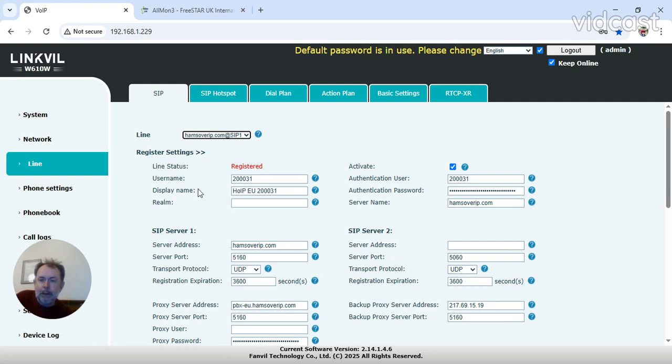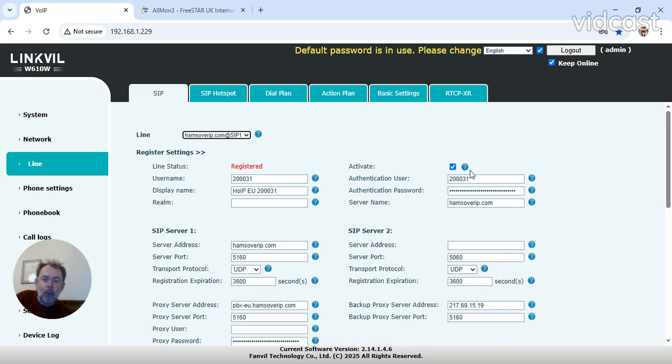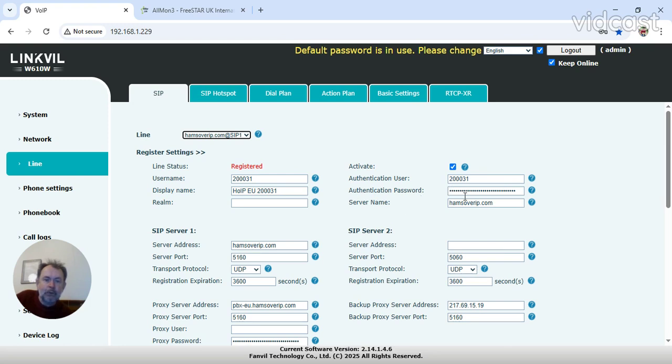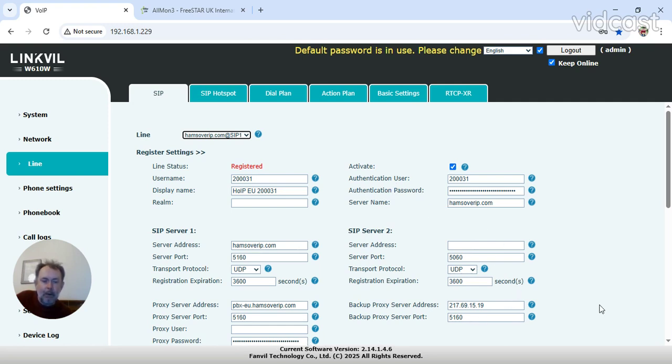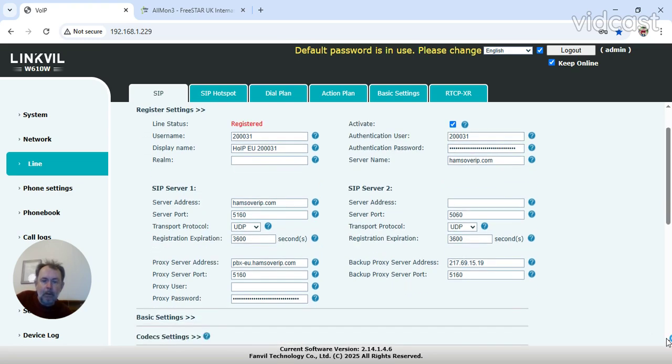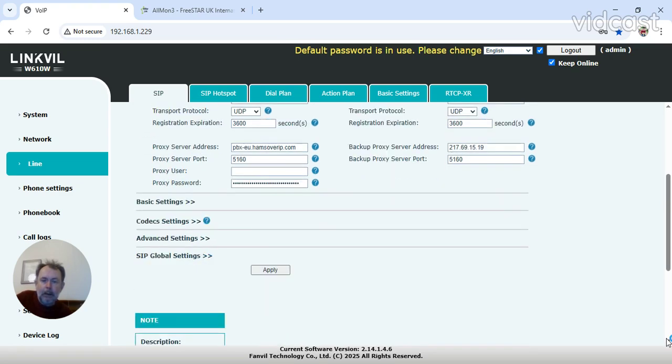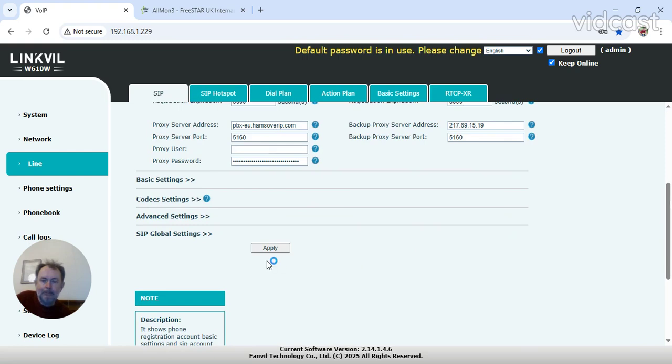Username is from your credentials, is your extension. Extension display name, that is displayed on the phone. Authentication username, that is obviously your extension again. Password, that's a password in your credentials. And so on. When you've done this, click this box to activate it, scroll down.